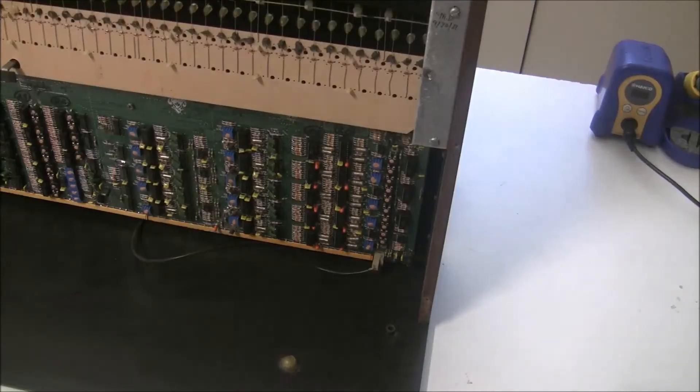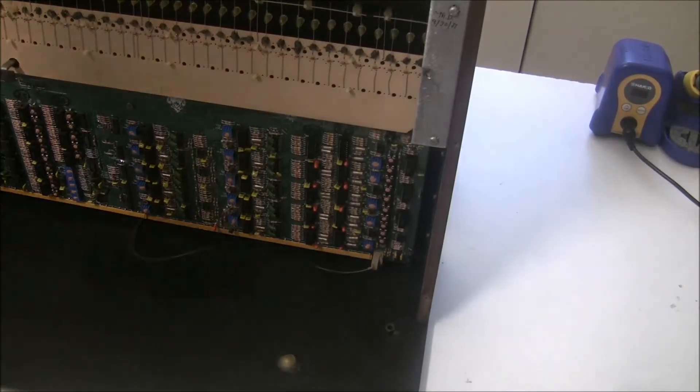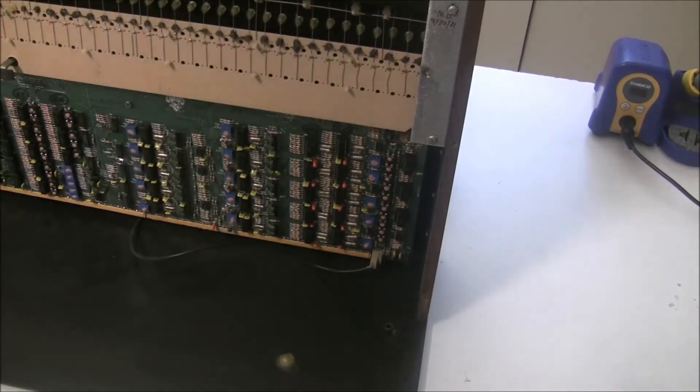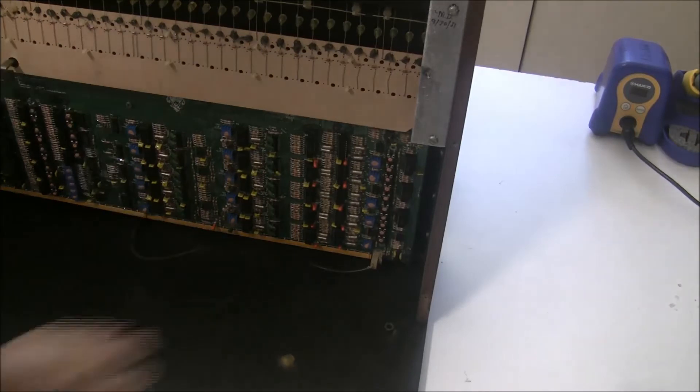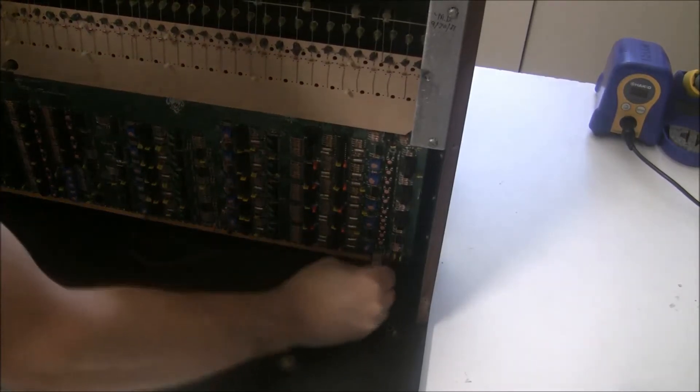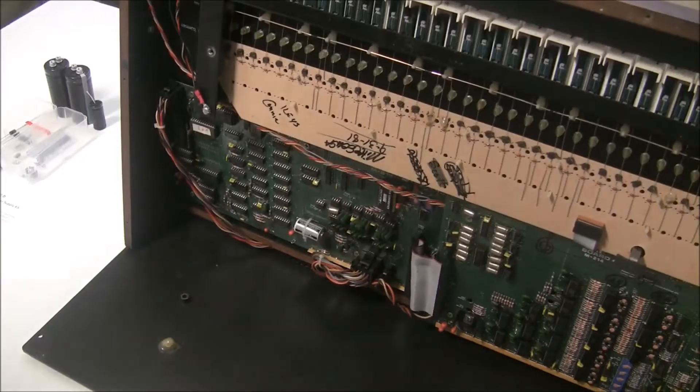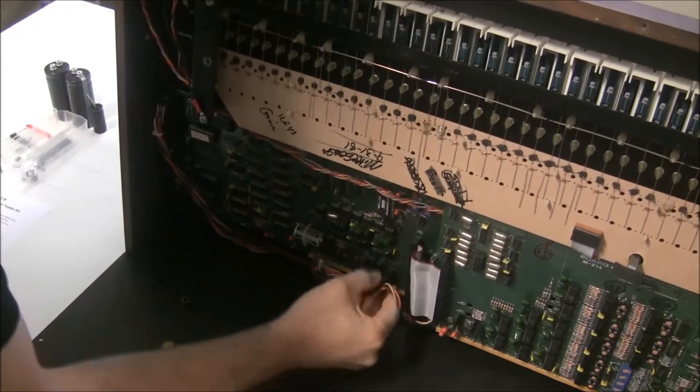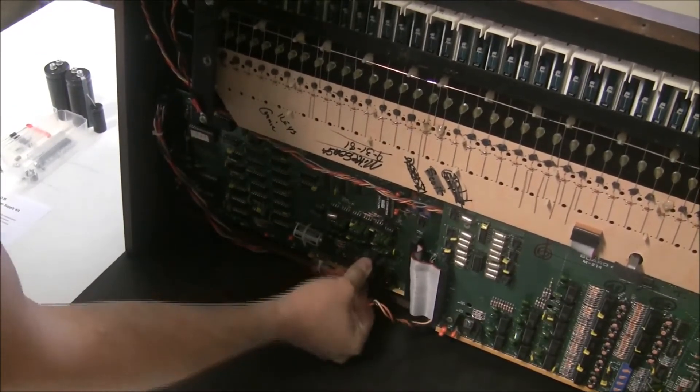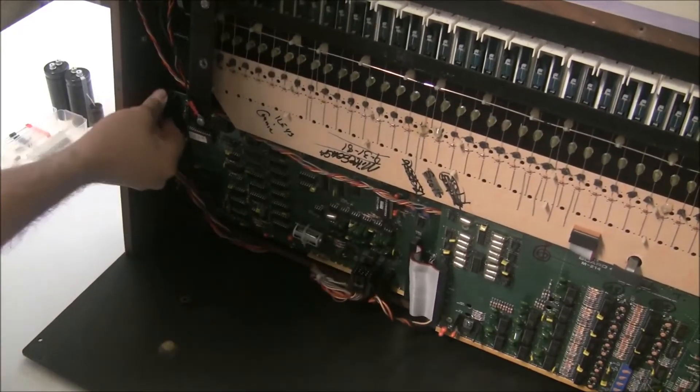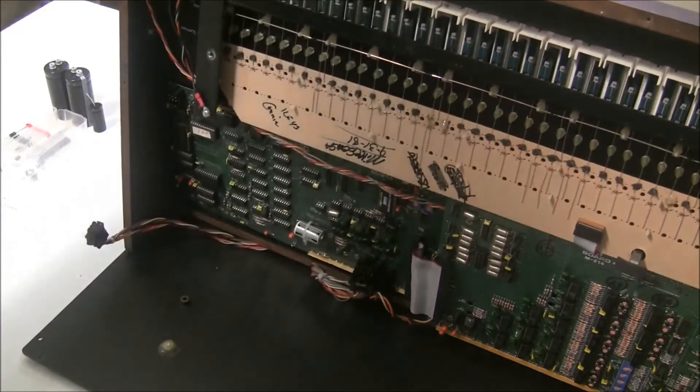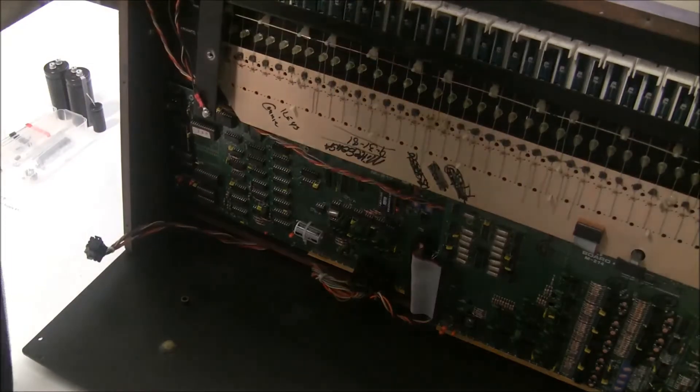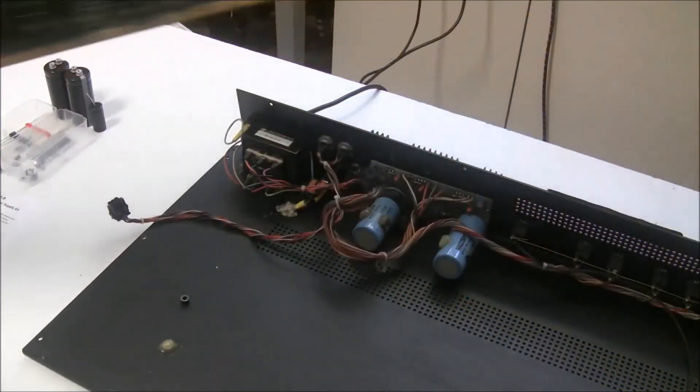We're going to be taking the top part off and setting it aside and to do that we're just going to disconnect a few connectors. So there's one here on the right and there's three here on the left. Now I'll be able to lift this up and take it away.